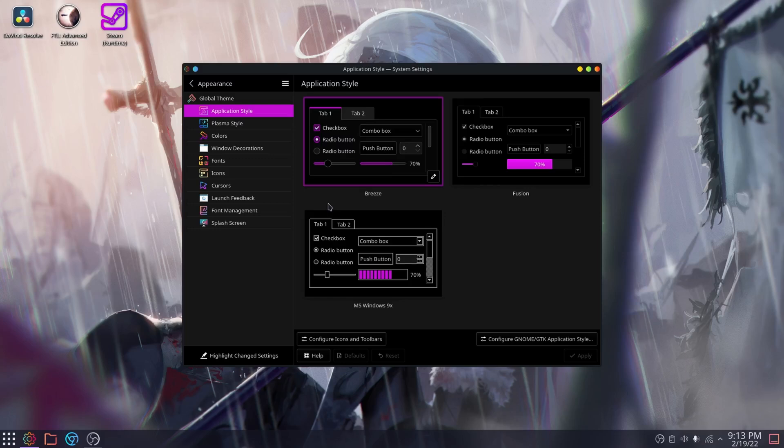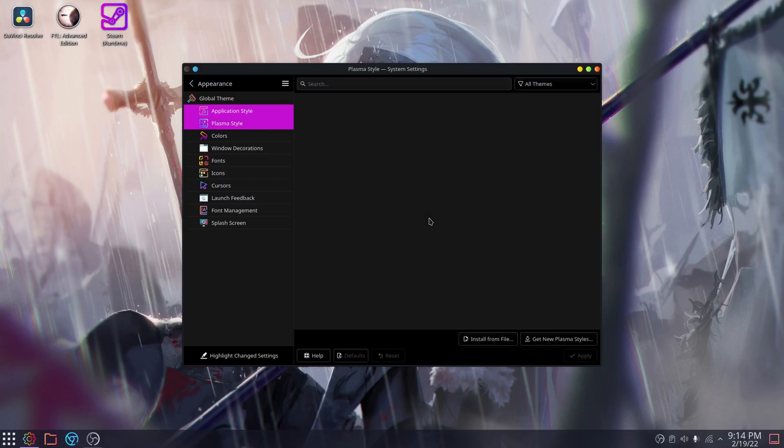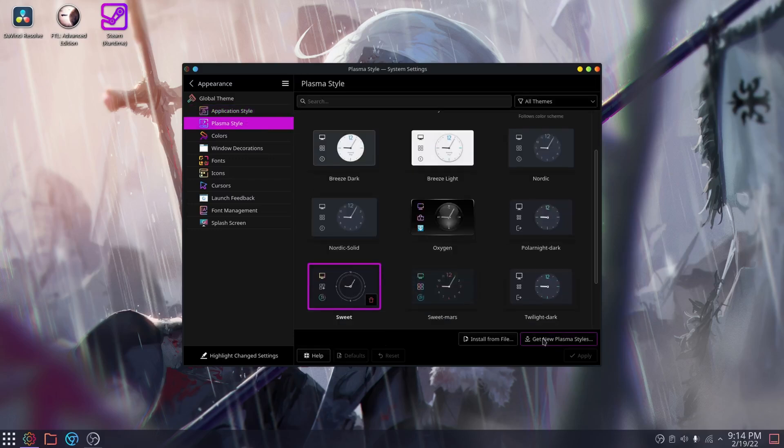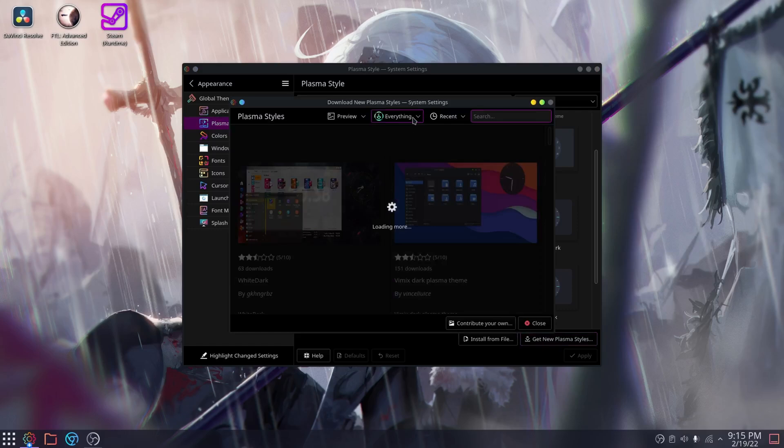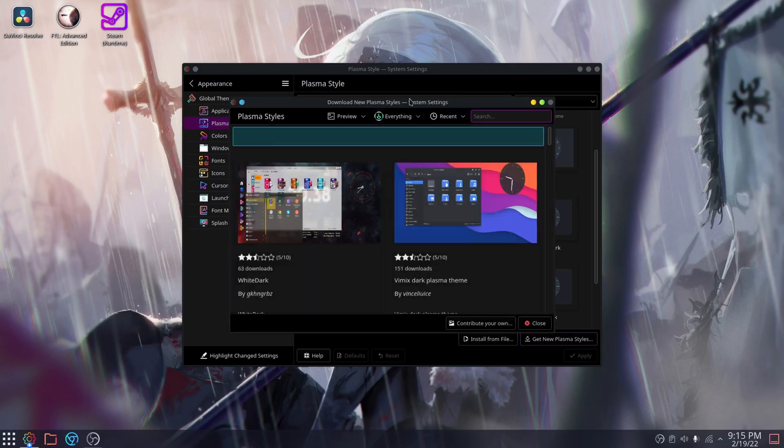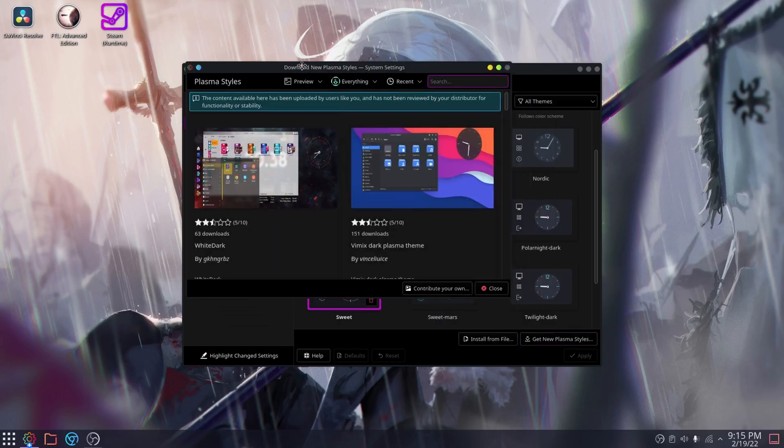You want to change the boot screen? You can do that too. Honestly, there's not really a whole lot you can't change. There's also a convenient little button there to get new plasma styles for your desktop. It's pretty cool stuff. You can just click install and then there you go.